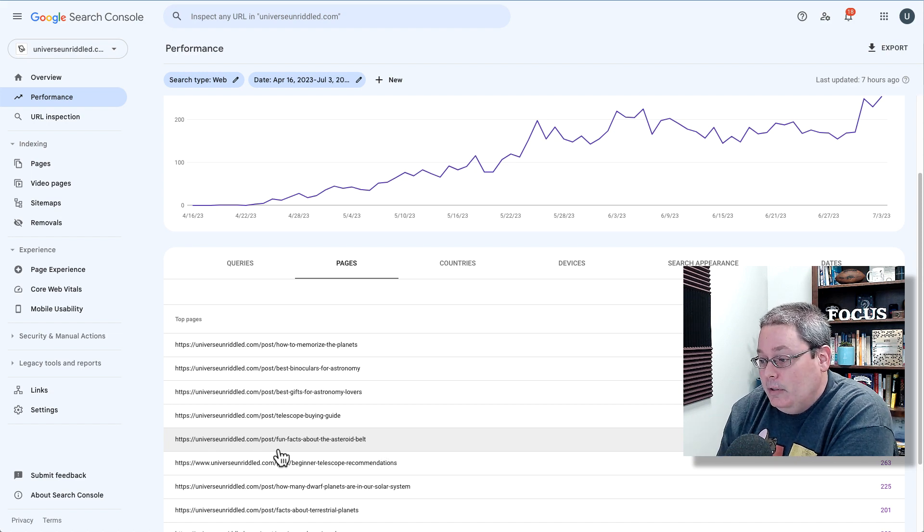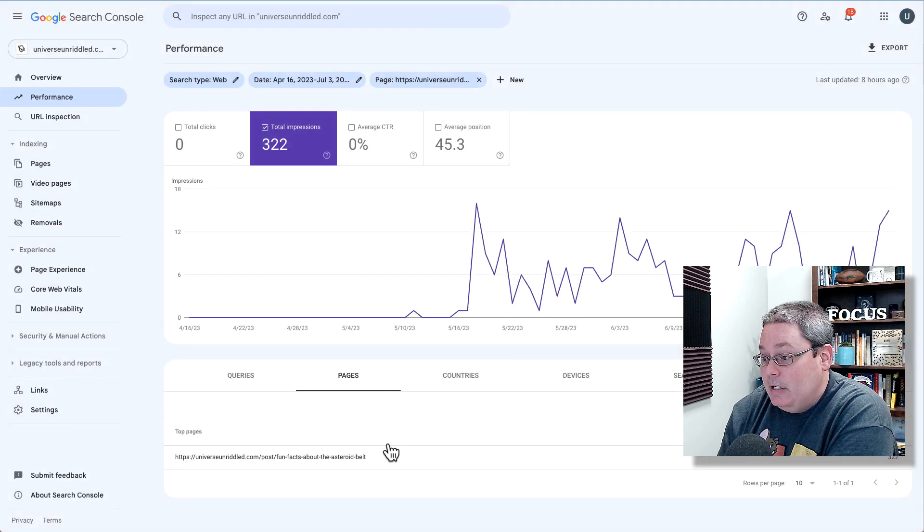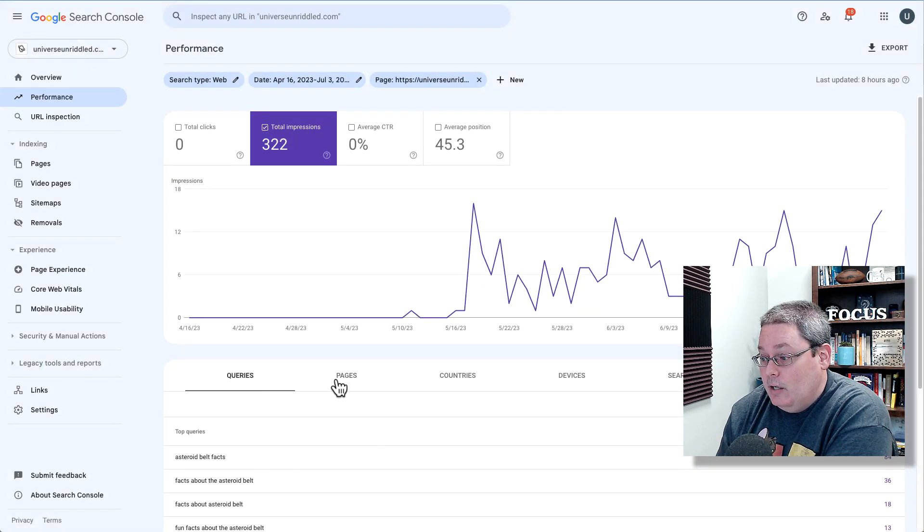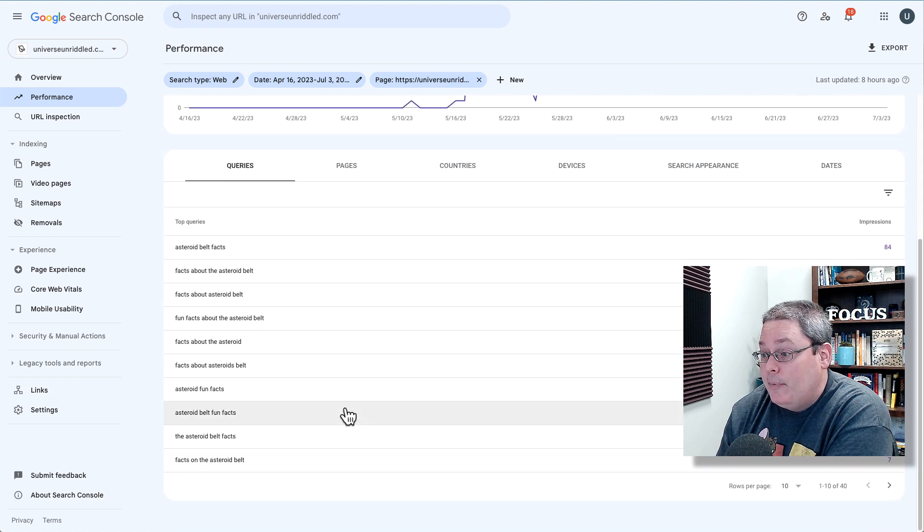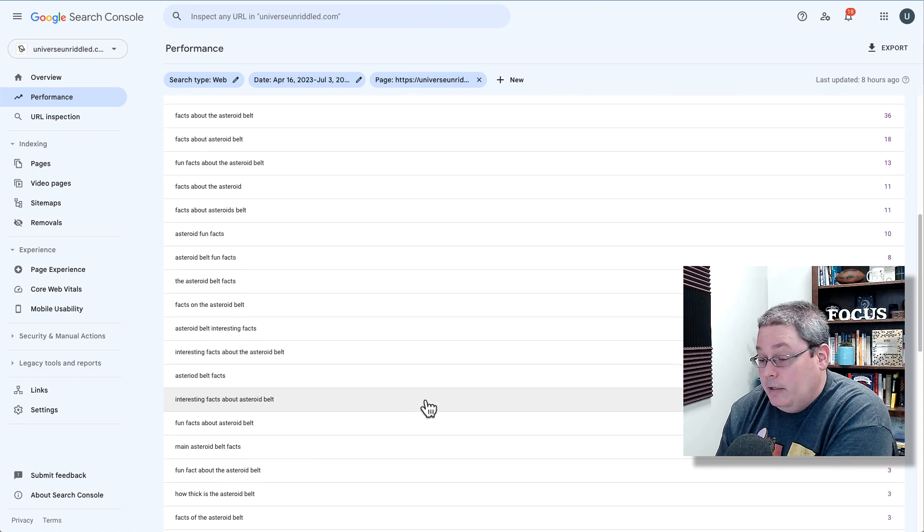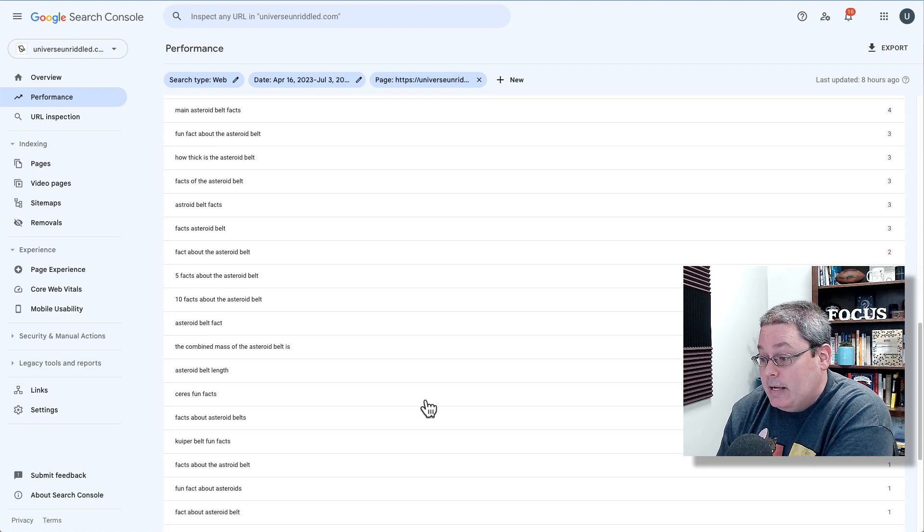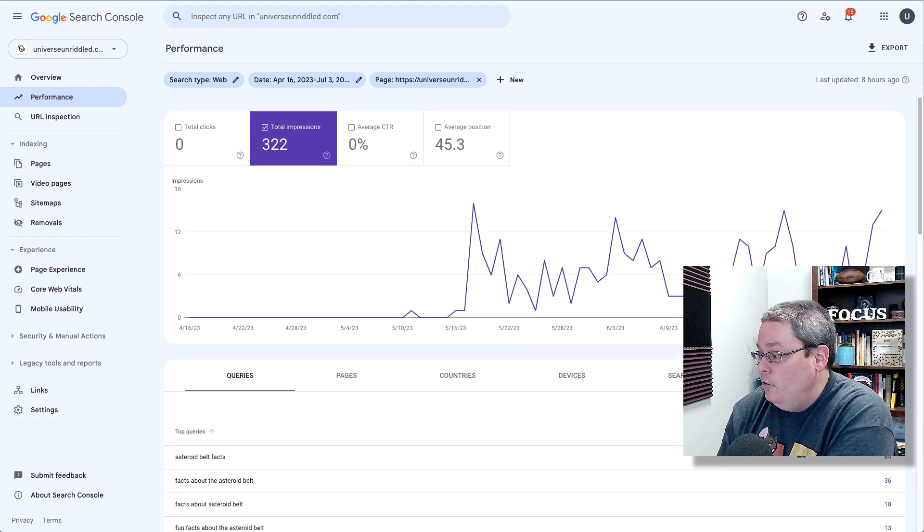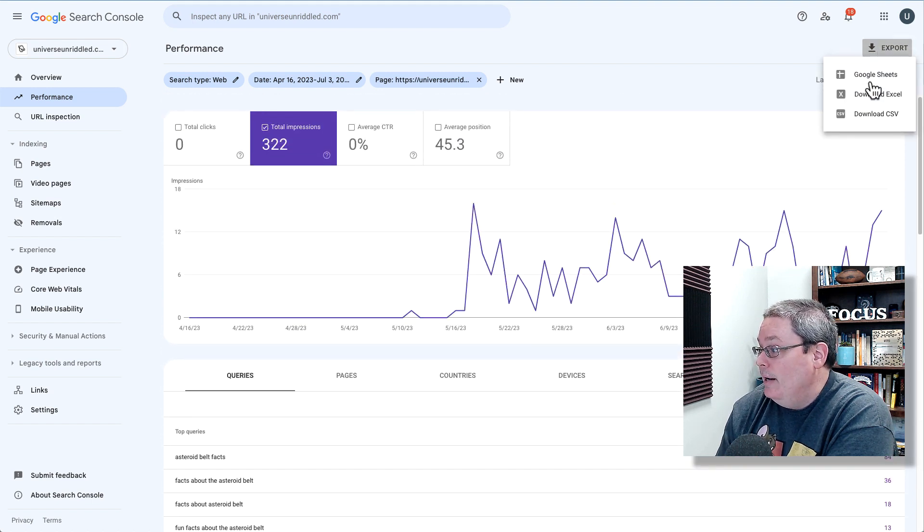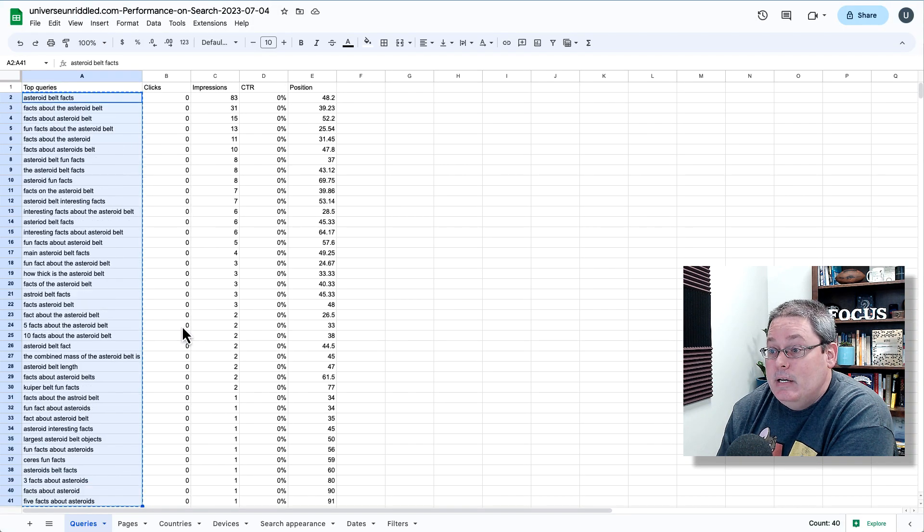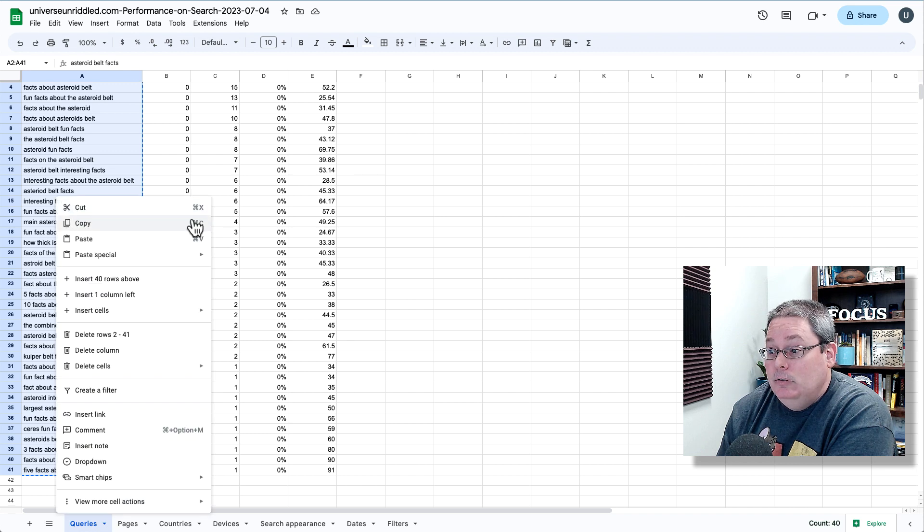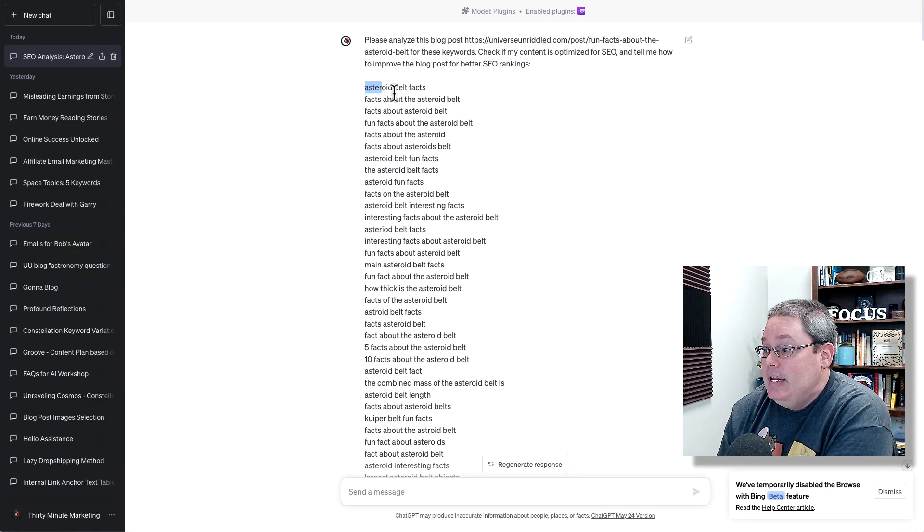So I selected this page and then when you go to queries here inside of Google Search Console for that specific page, it's going to give you the top queries. You can see there's 40 keywords listed here that I'm ranking for for that page. So I was able to select all of those, I clicked export and I exported that to a Google sheet and gave me all the keywords right here. You can see there are 40 keywords. I just copied those, took those back over to ChatGPT.